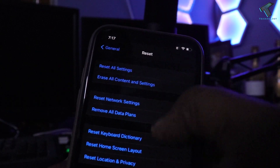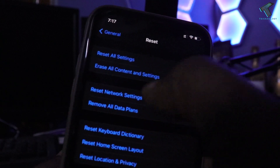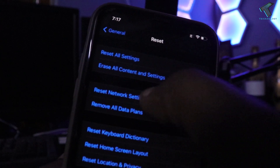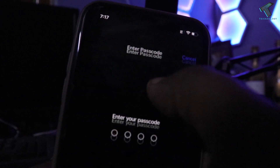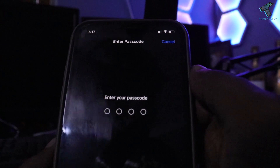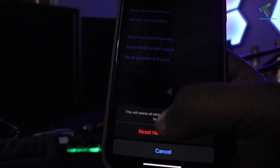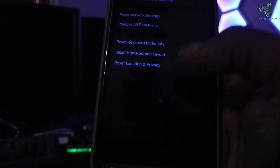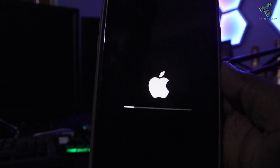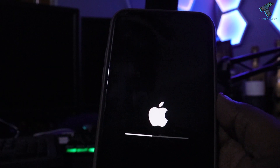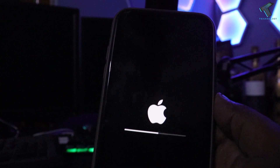From the Reset menu, find and click on 'Reset Network Settings.' Enter your iPhone password, and it will show a confirmation prompt. Click on 'Reset Network Settings' to confirm, and your iPhone will reboot.